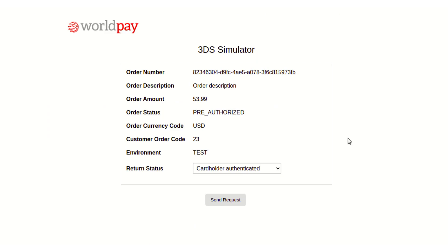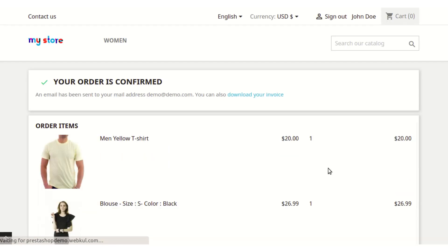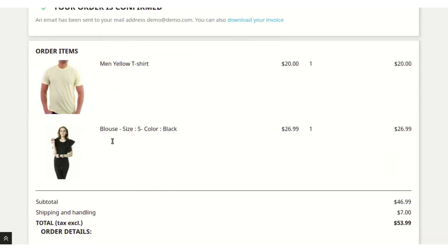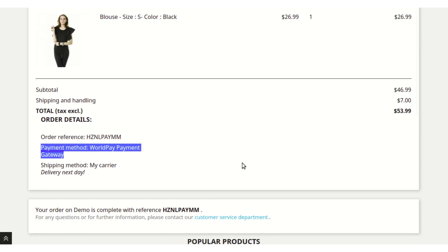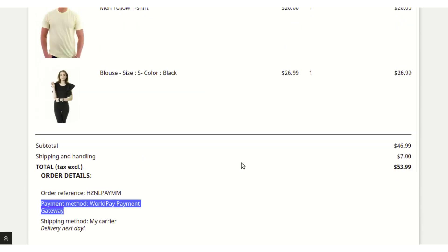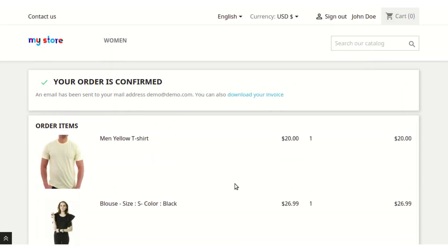After making the payment you will come to a confirmation page where you need to send the request. After sending the request, the order is now confirmed and you can also see that the payment method used was the Worldpay Payment Gateway module.